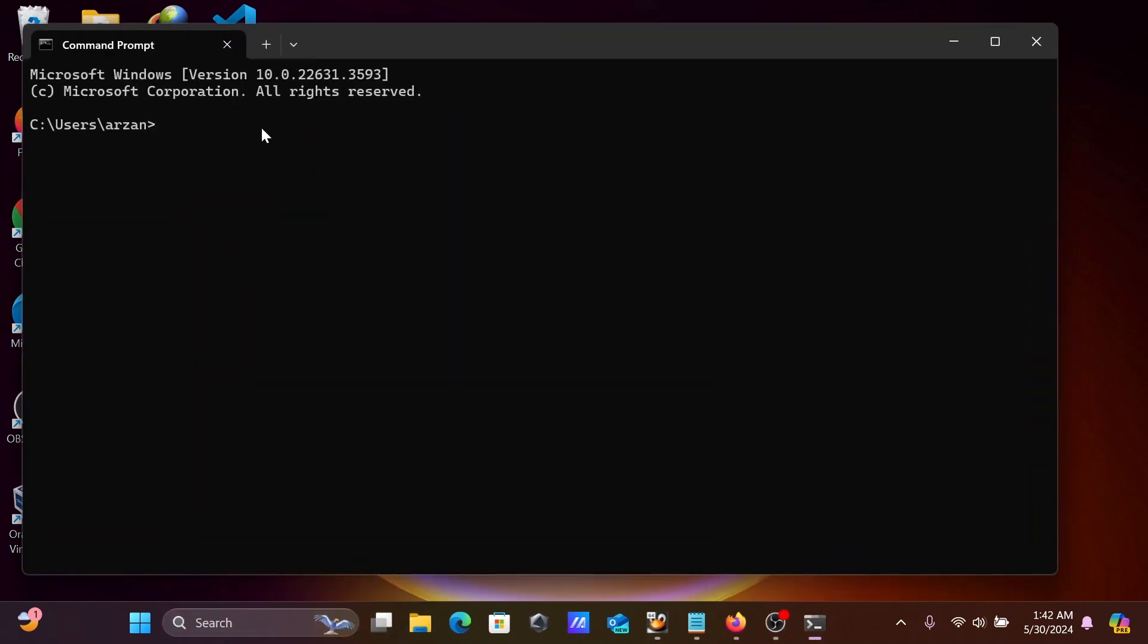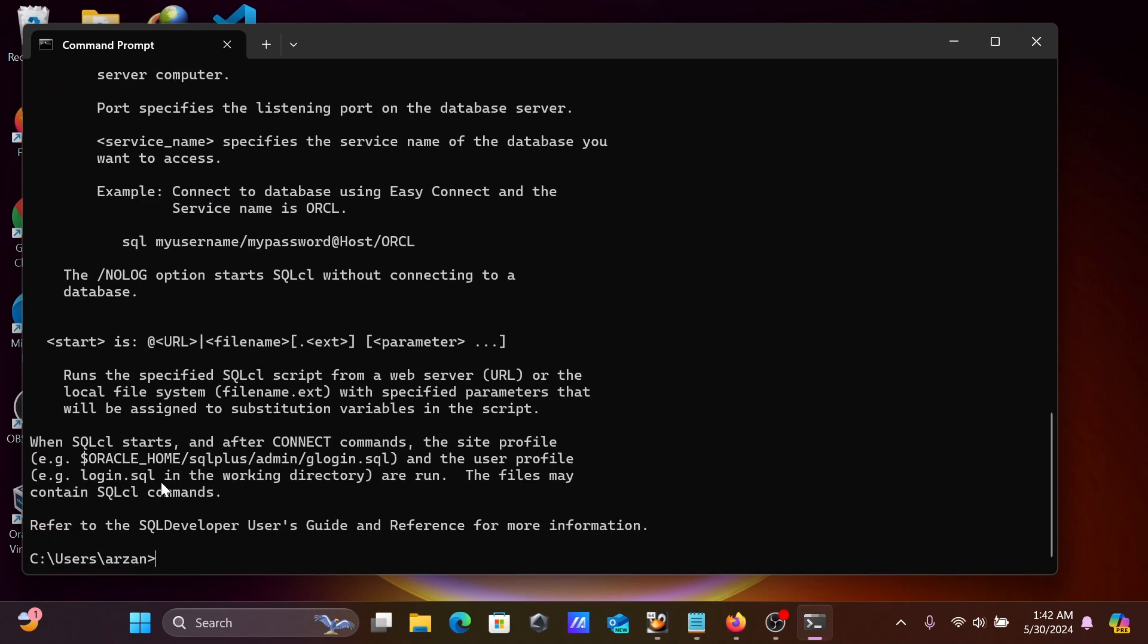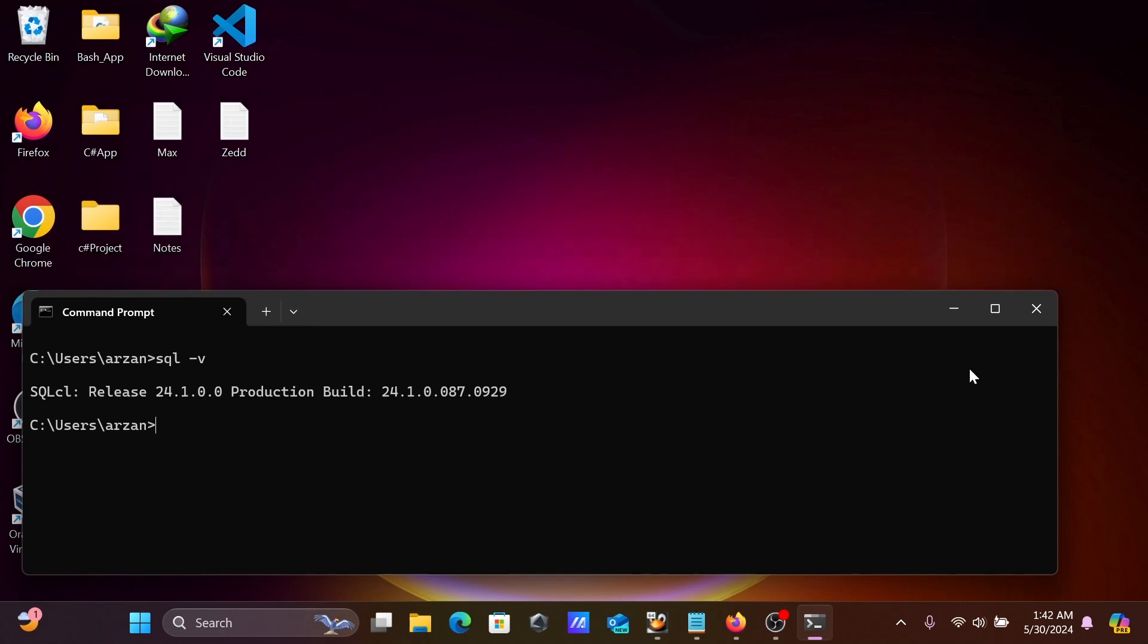Here, SQL minus minus version. One thing, let's use CLS. Write there SQL -v, then you can get the version of SQL. So 24 point or this version is there.